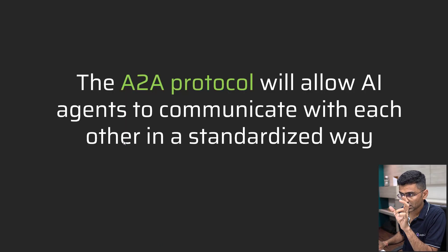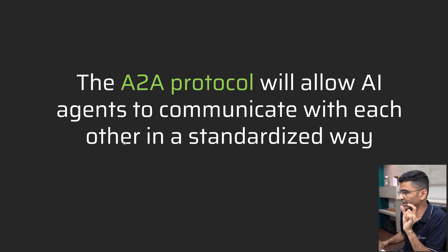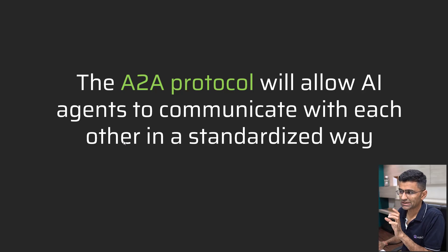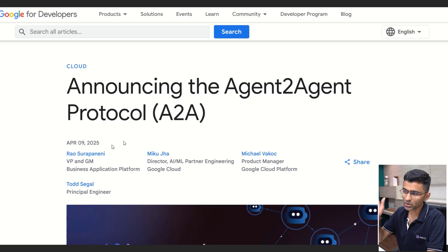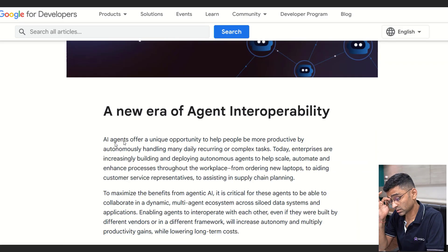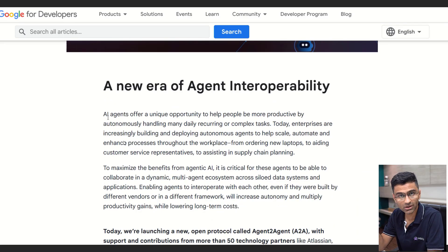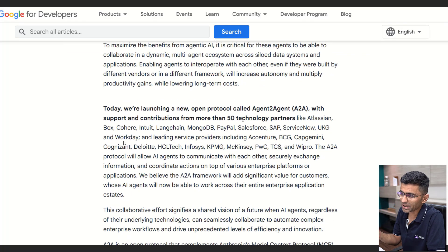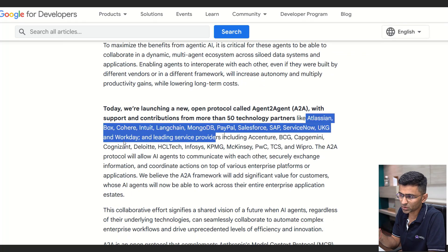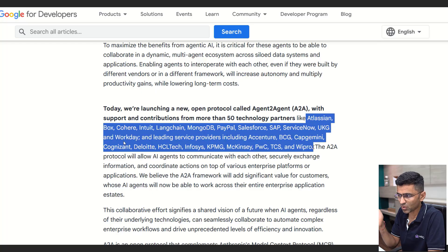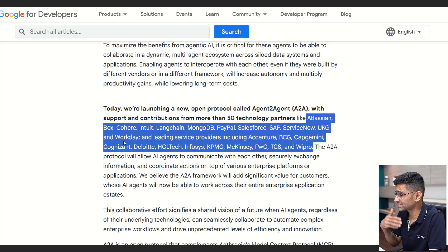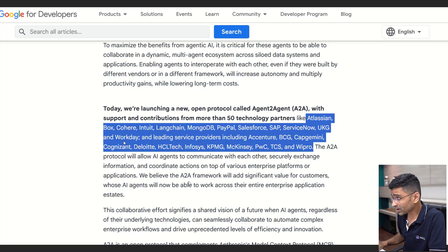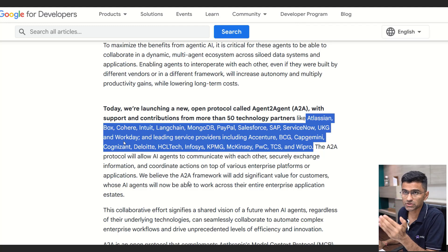To summarize: A2A is a protocol which allows AI agents to communicate with each other in a standardized way. Google came up with this particular protocol, and it is already being used by many companies — Intuitive, LangChain, MongoDB, and others — which have started adopting it.